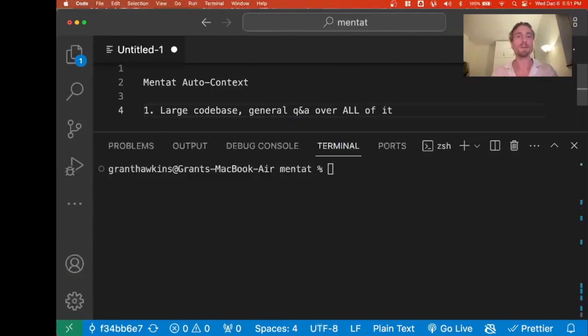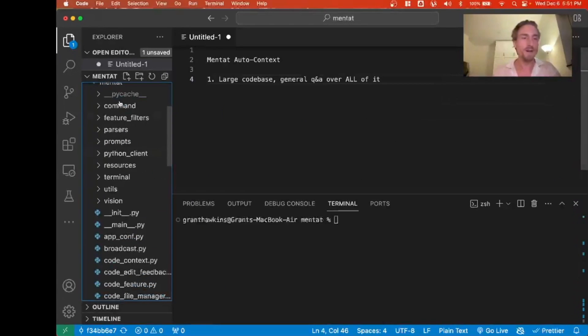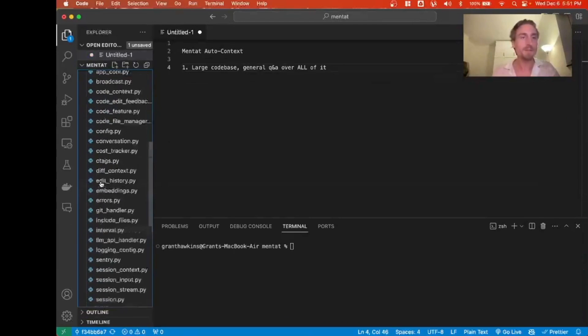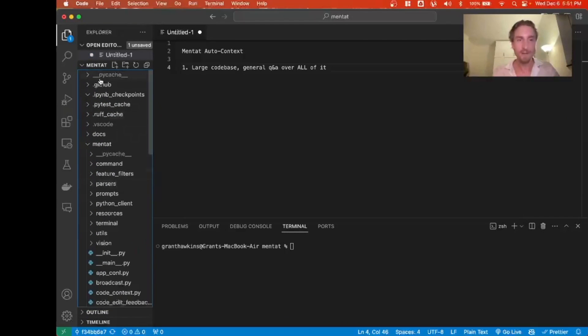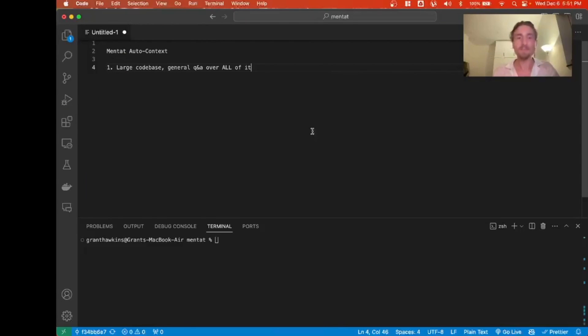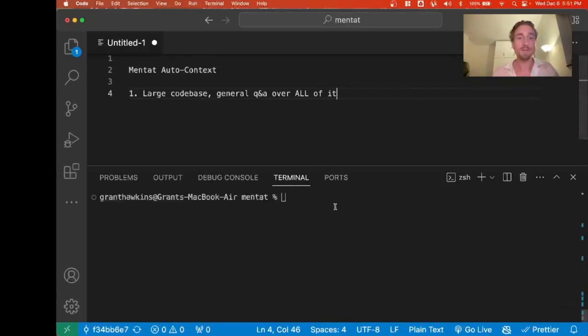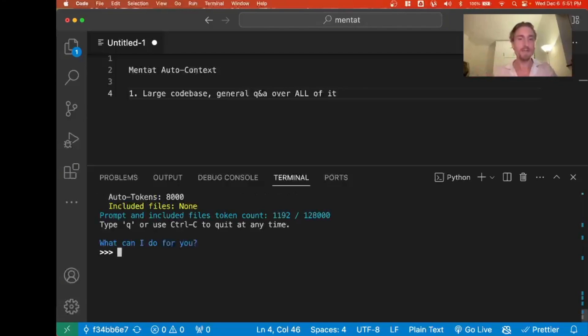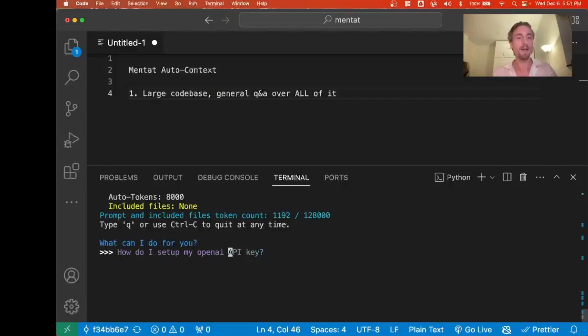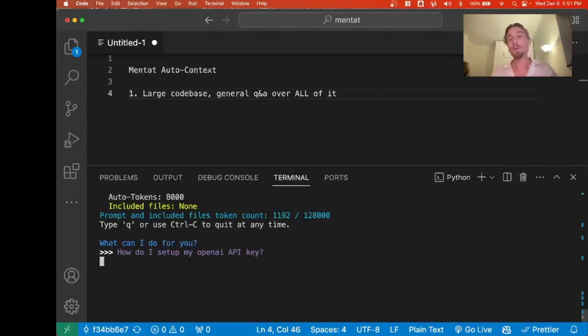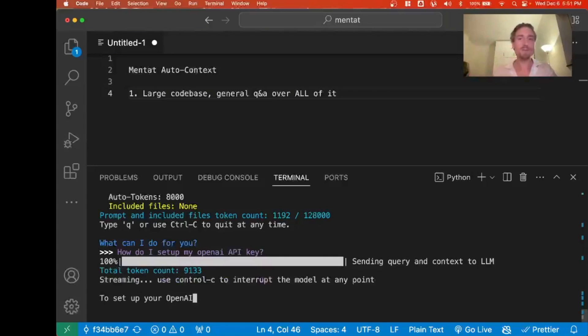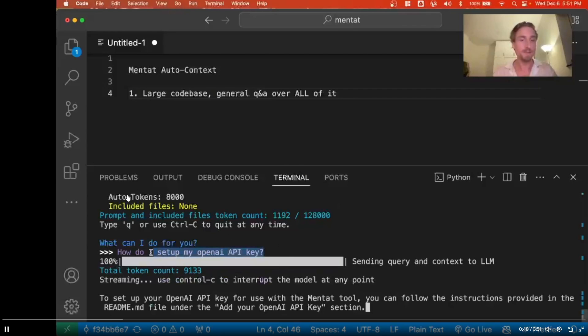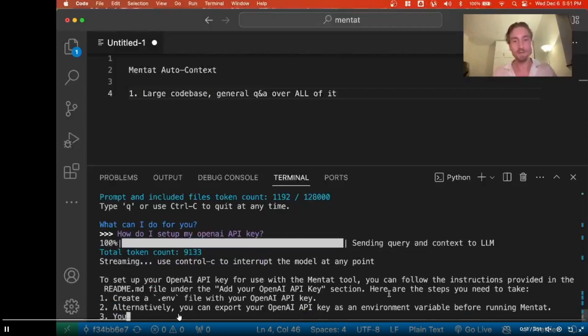I just want to showcase another cool feature, and this is where it gives you the ability to have auto-context within your code base. This is a huge time saver, as it can automatically pick the right files in your code, which makes tasks like question answering or any sort of task where you need to figure out complex code and finding and replacing stuff much quicker. It's like a handy tool for saving you time, especially when you're dealing with big code projects. You can see that you simply just need to type in where you need to give Mentat auto-context, large code bases, generally Q&A over all of it.